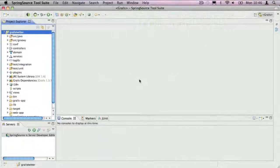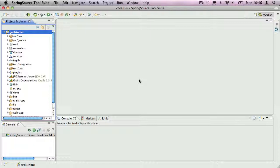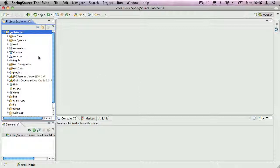I have here STS 2.5.1 with TC Server Developer Edition included. A Grails project that I want to profile, Grails Twitter, is already open in the IDE, but before I can do that I have to first enable Spring Insight.